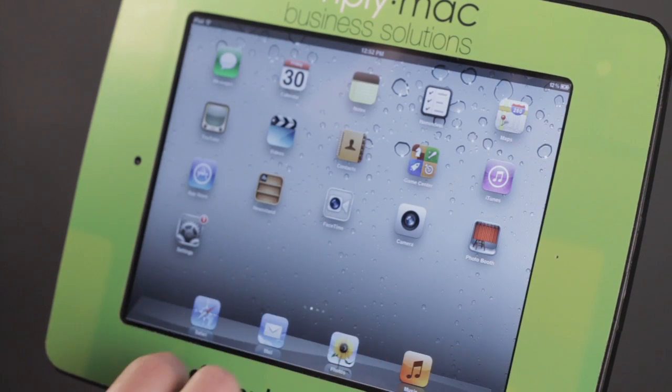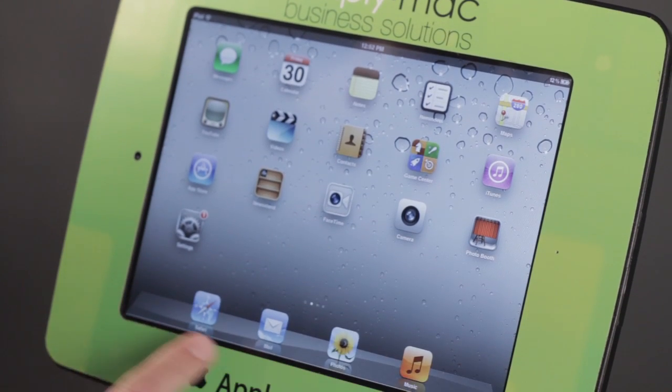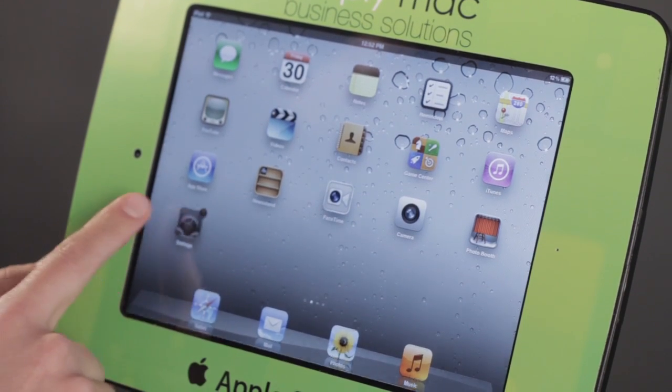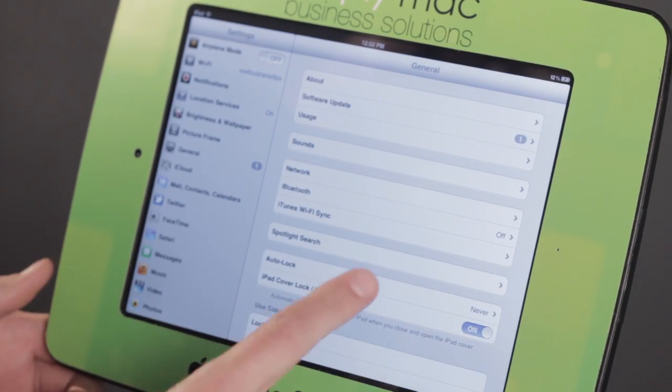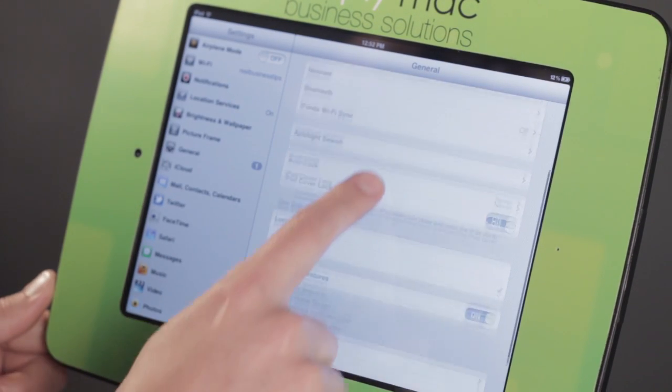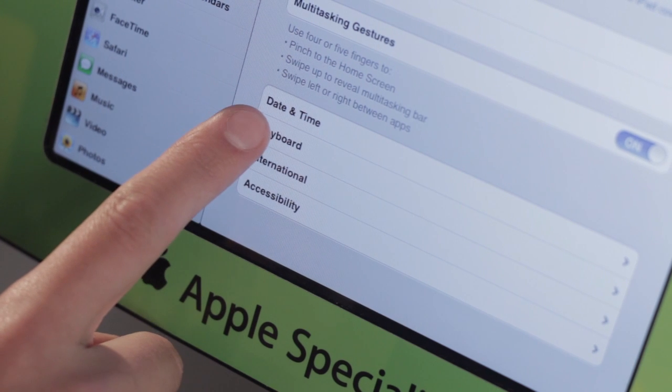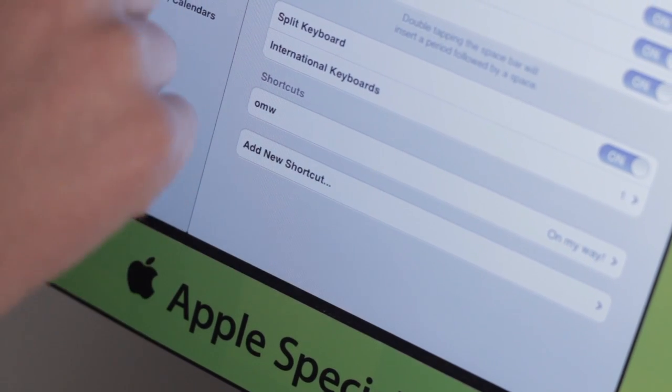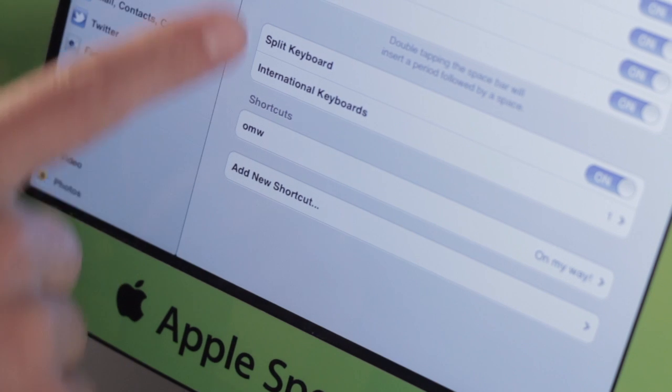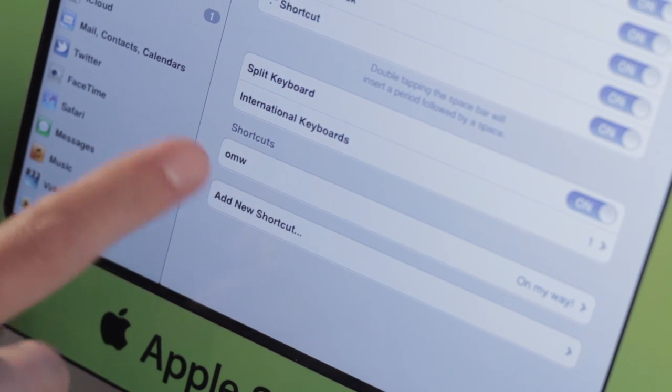Now another thing that's interesting about the keyboard, if we come here to settings really quickly, let's come all the way down here. I'm going to tap on keyboard, and here we have a couple of settings for our keyboard.